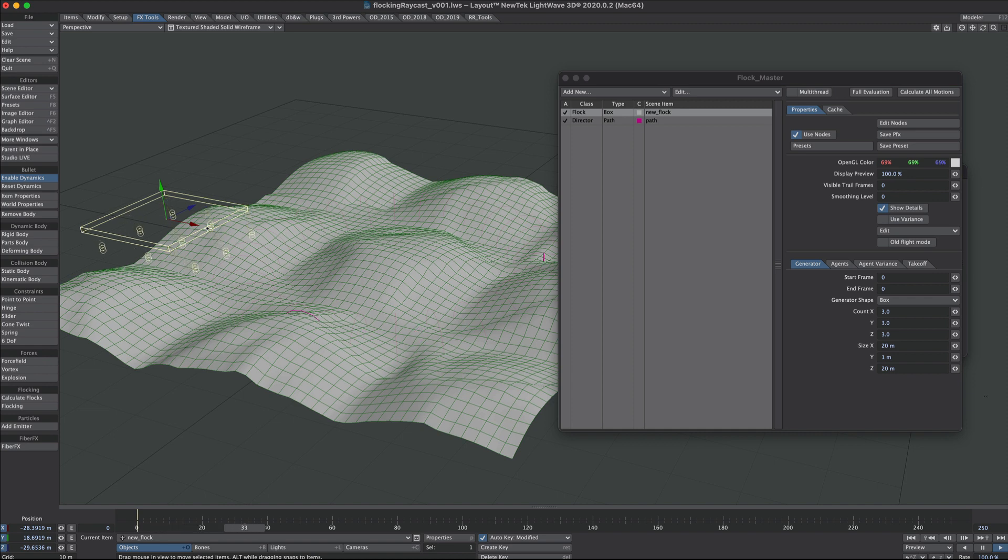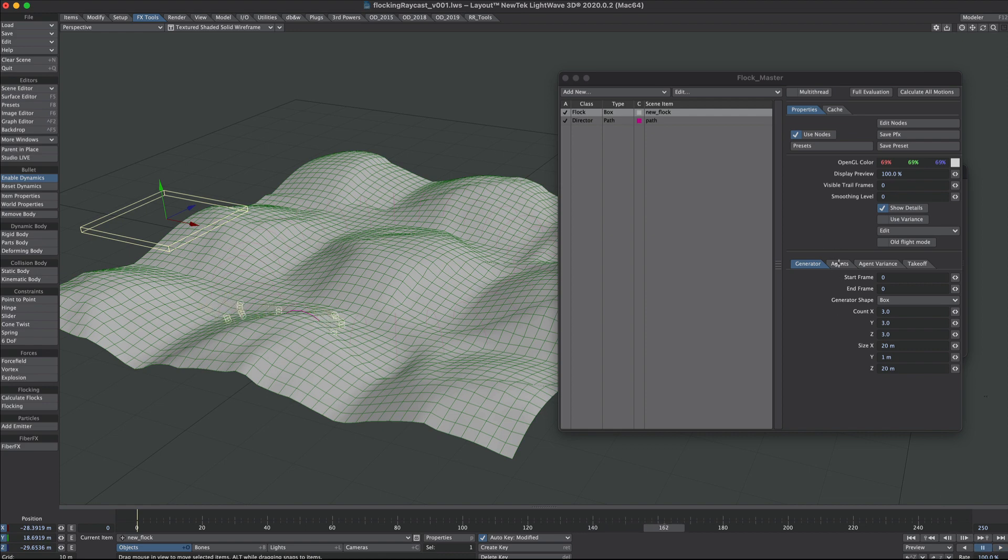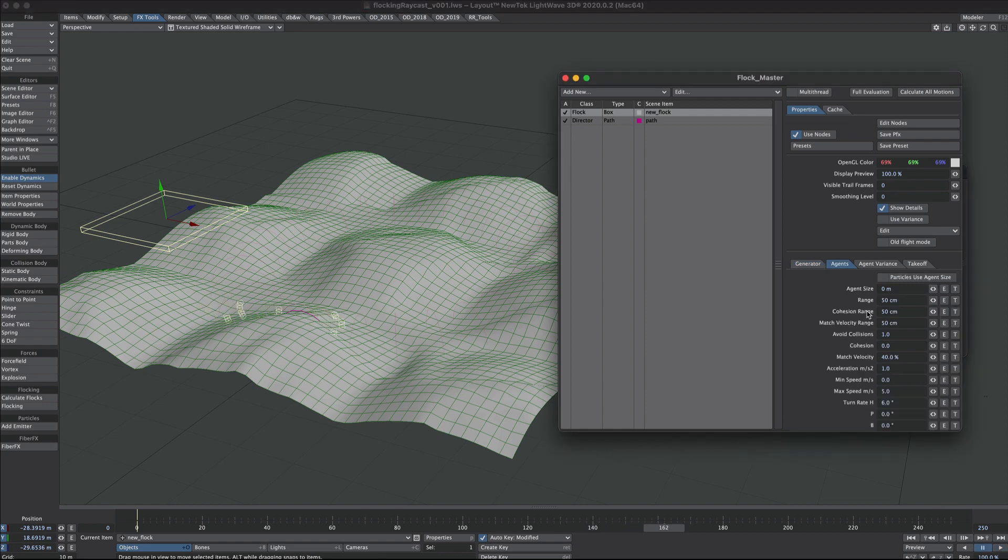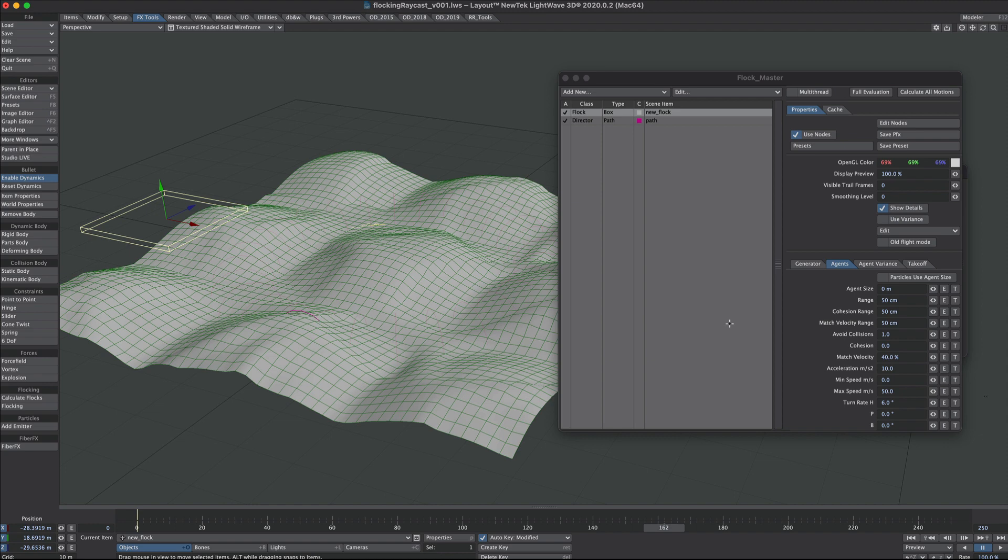That's nice and quick but as we can see they're all running very slowly indeed. So let's do a few changes. We'll jump over to the agents tab, increase the acceleration and increase the maximum speed to 50. That's much better.